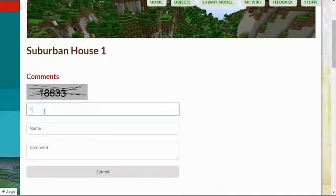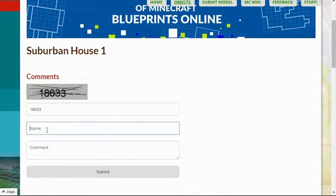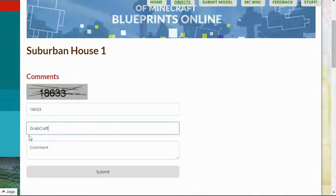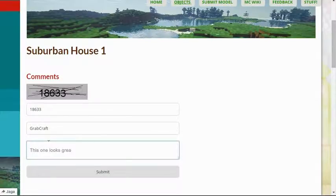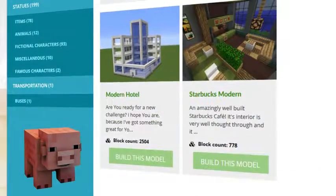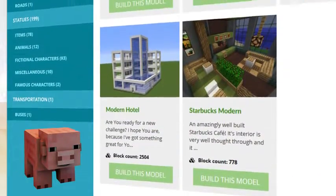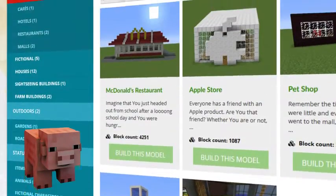Comment and rate the best of the best or your least favorite objects. Browse through the categories to find your type of buildings.